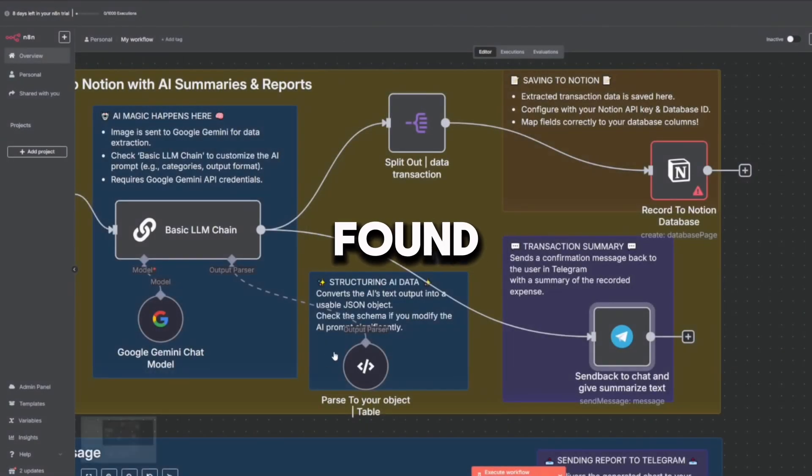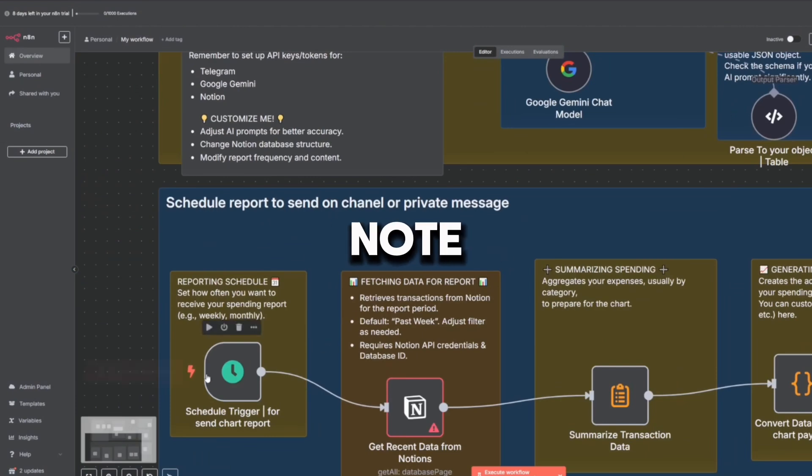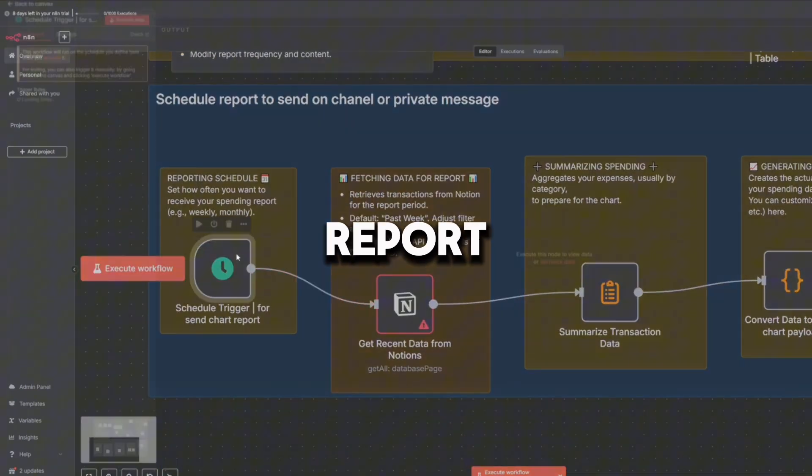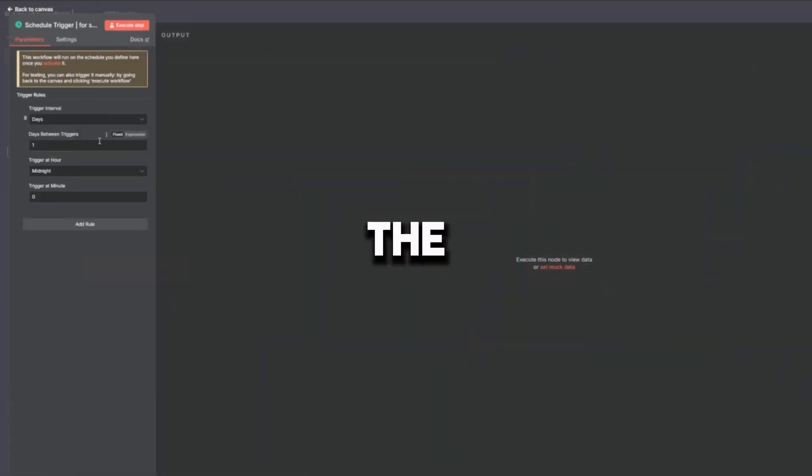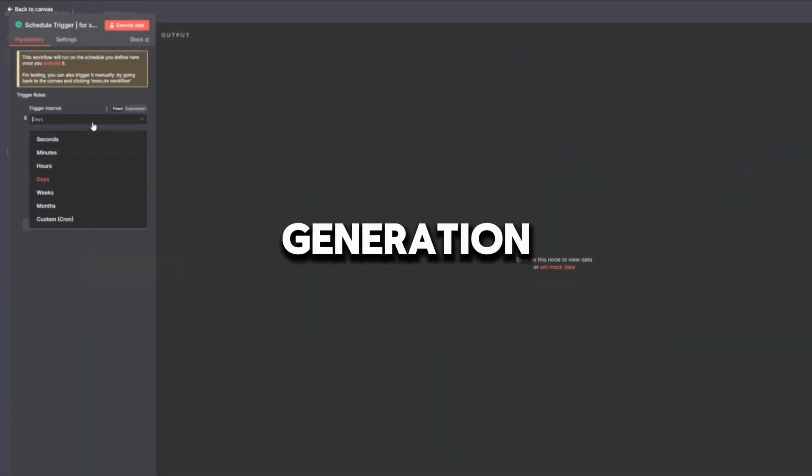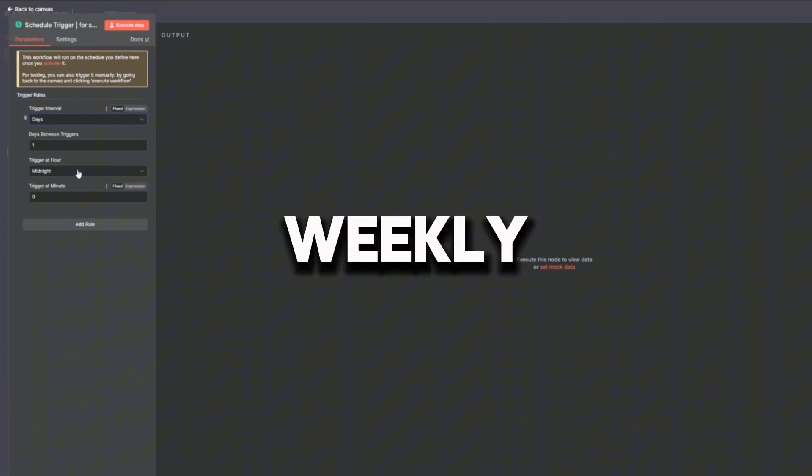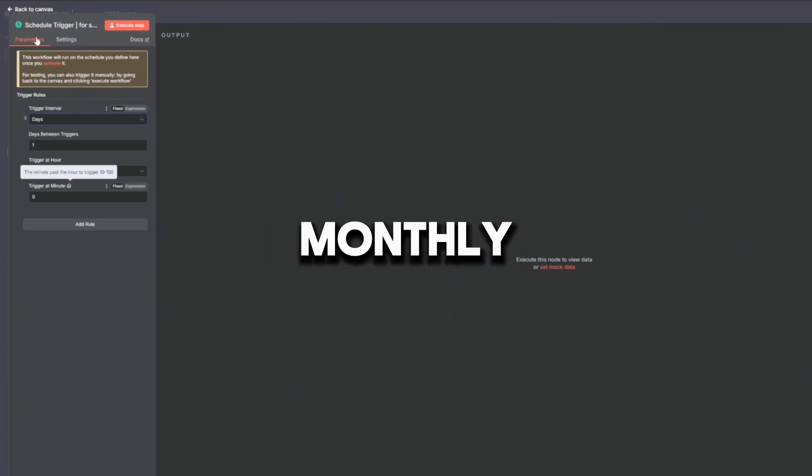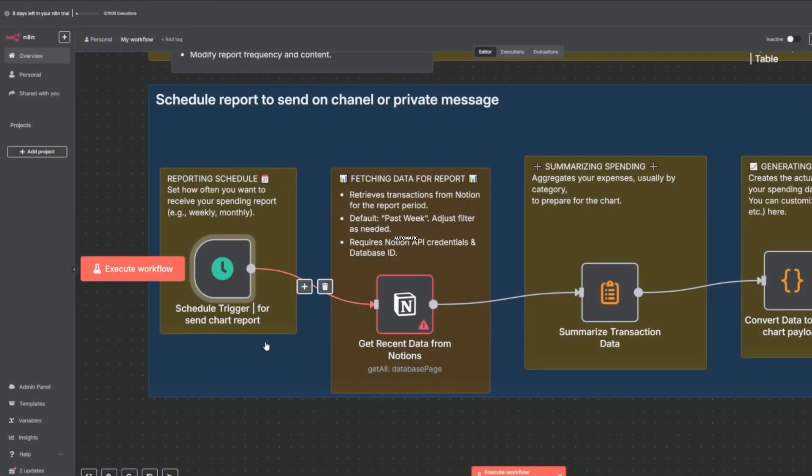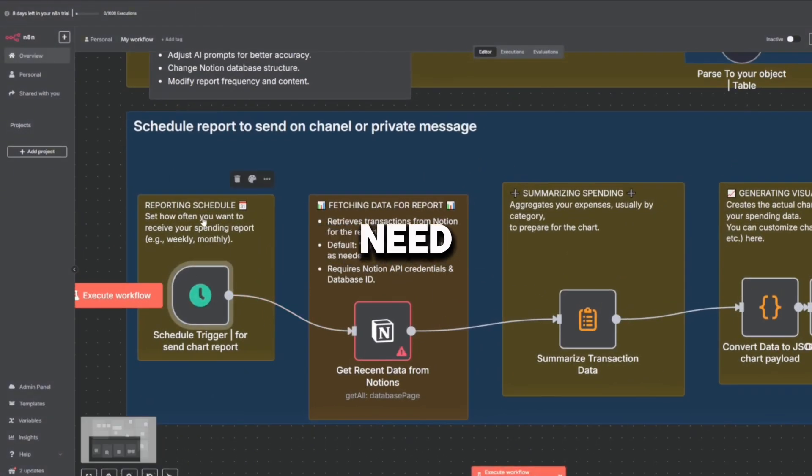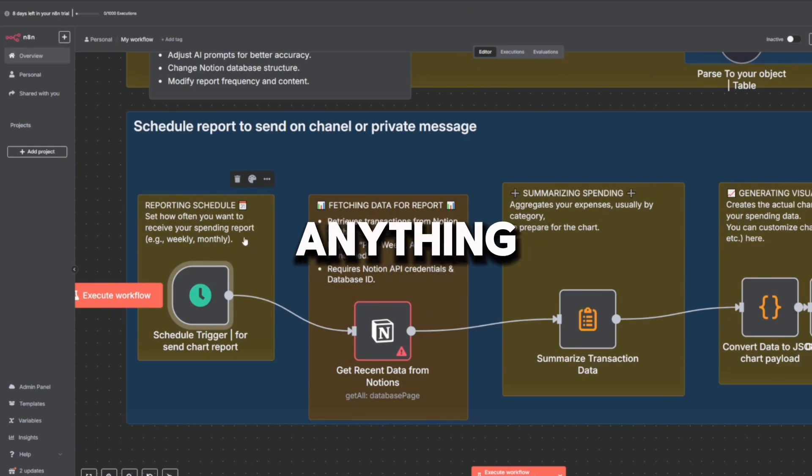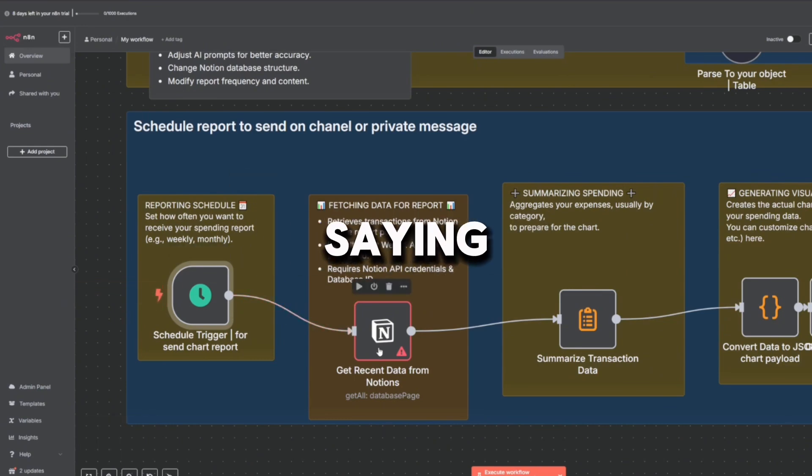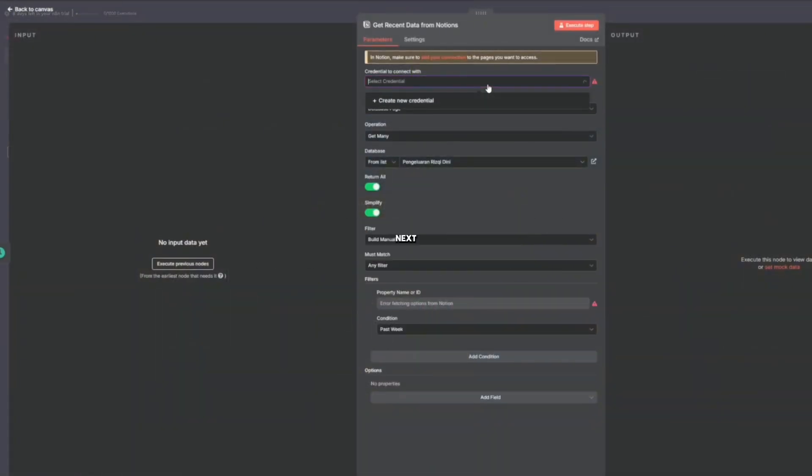The tenth node is Schedule Trigger for Send Chart Report, which triggers the weekly report generation. It can be set to daily, weekly, or monthly—whatever suits your needs. Fully automatic, no need to click anything. This is your robot checking its watch and saying, 'It's time to make the weekly summary.'